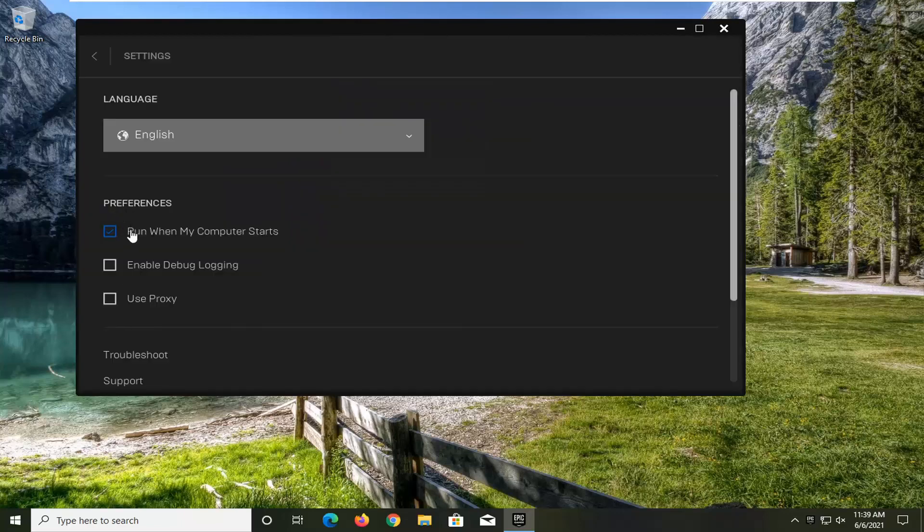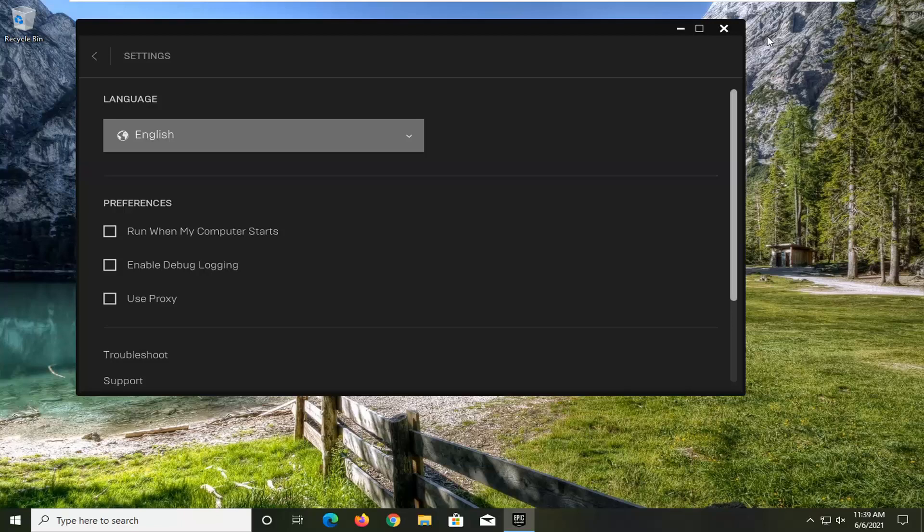Underneath Preferences, find Run When My Computer Starts, uncheck that, close out of here, restart your computer, and that should hopefully resolve the problem.